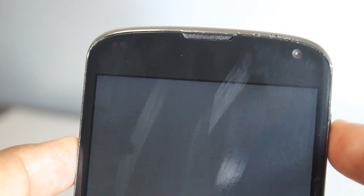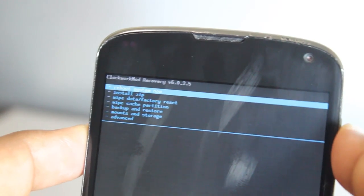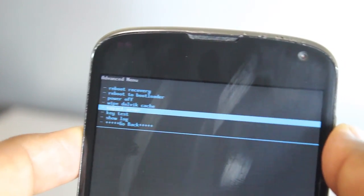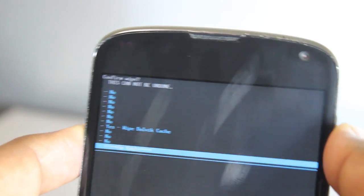It'll be very quick. Just go to Advanced and Wipe Dalvik Cache.